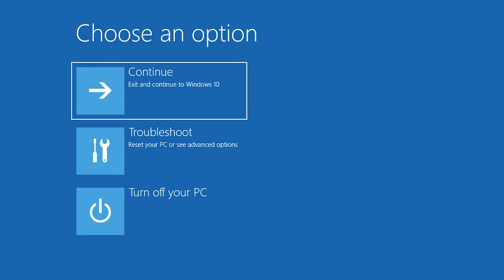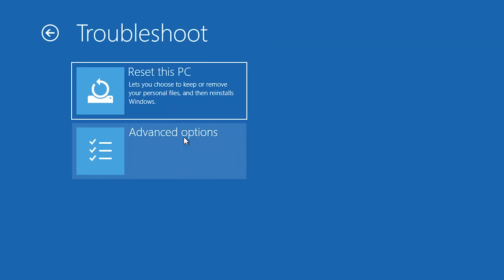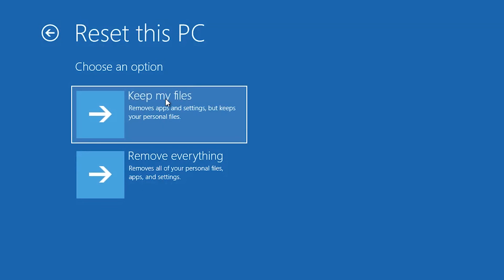Click on Troubleshoot. Press Reset this PC. Select if you want to keep your personal files.